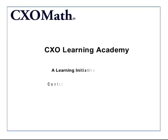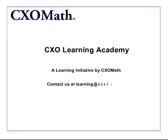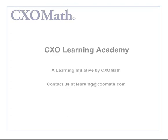This video was brought to you by CXO Learning Academy, a premier learning initiative by CXO Math. For any queries, you can email us at learning@cxomath.com.